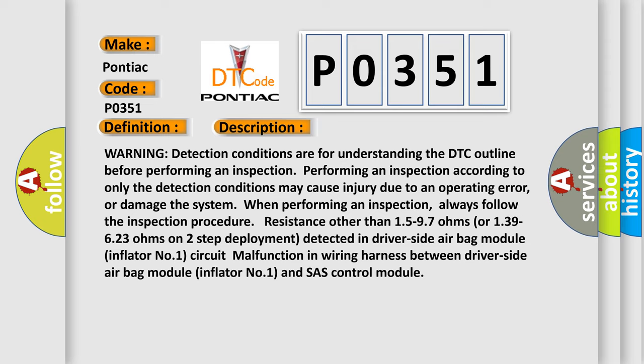Warning: detection conditions are for understanding the DTC outline before performing an inspection. Performing an inspection according to only the detection conditions may cause injury due to an operating error or damage the system. Always follow the inspection procedure. Resistance other than 15 to 97 ohms or 139 to 623 ohms on two-step deployment detected in driver side airbag module inflator number one circuit malfunction in wiring harness between driver side airbag module.